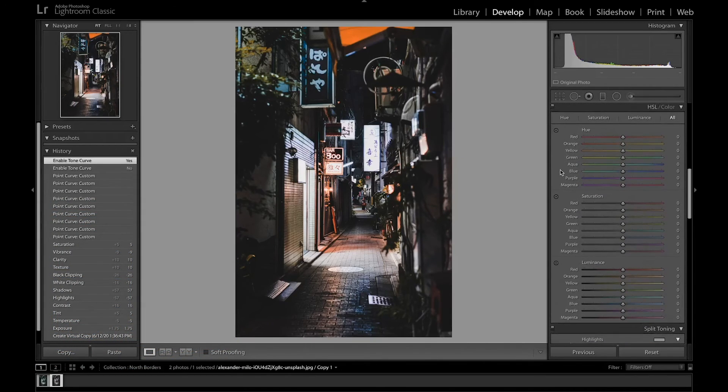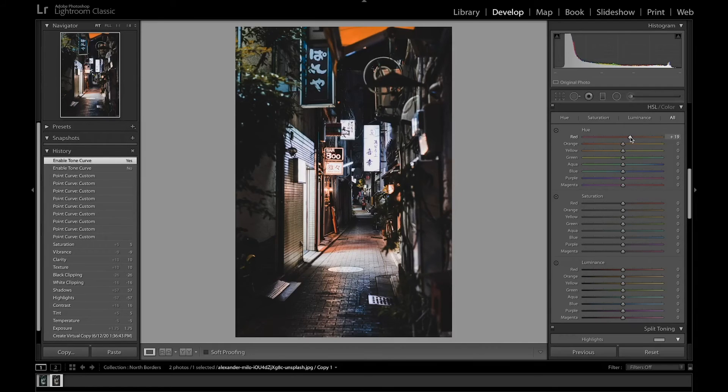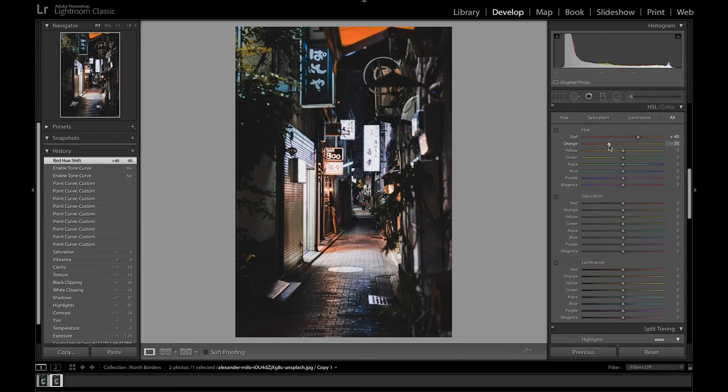So I'm going to head over to HSL. I'm going to color the image to get that orange and teal style look. So we're going to shift the reds to the oranges quite a lot, then bring the orange over to red.